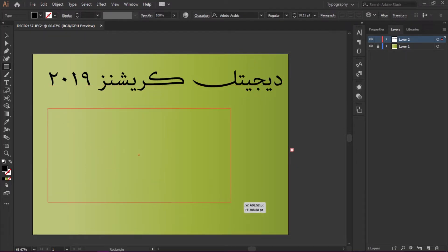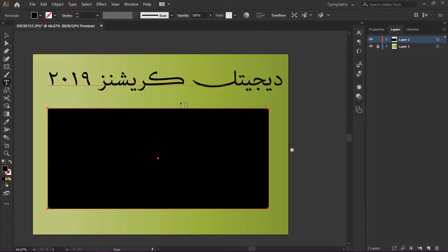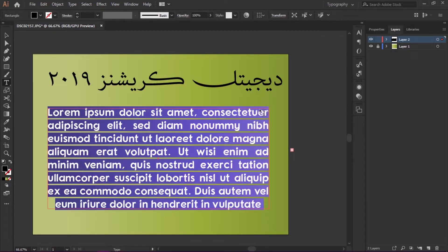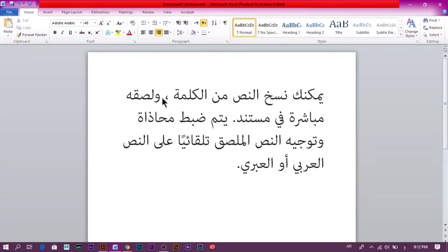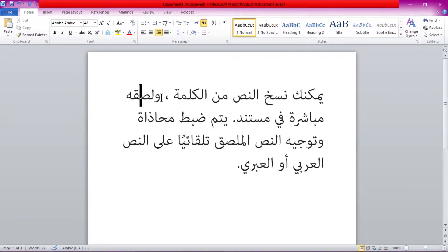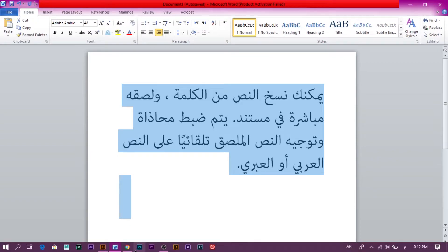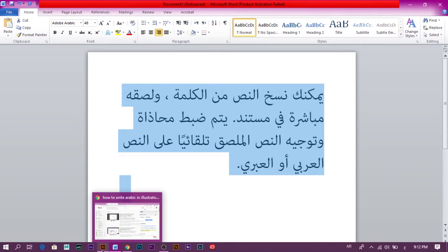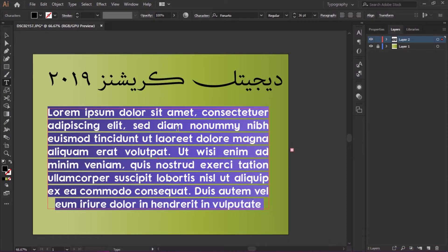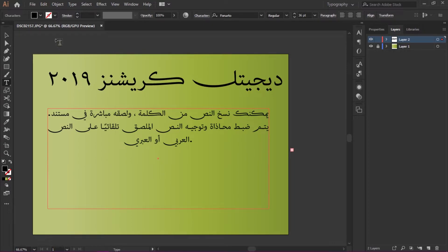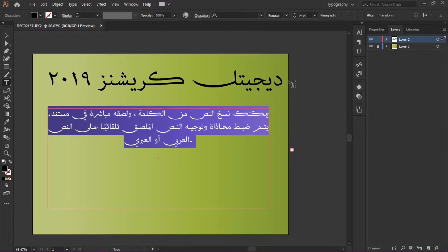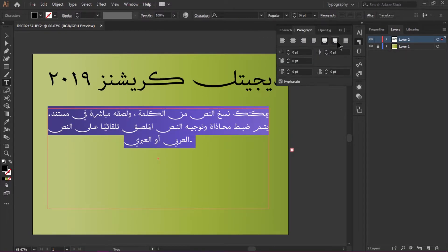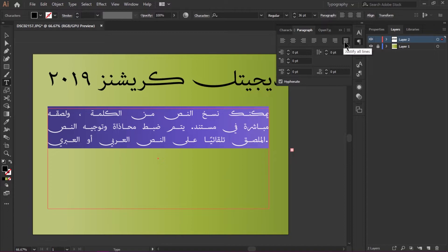Now I'm going to show you another feature which is very easy. We can copy text from Microsoft Word. I copy all this text from Microsoft Word and paste it directly in Adobe Illustrator CC 2019.